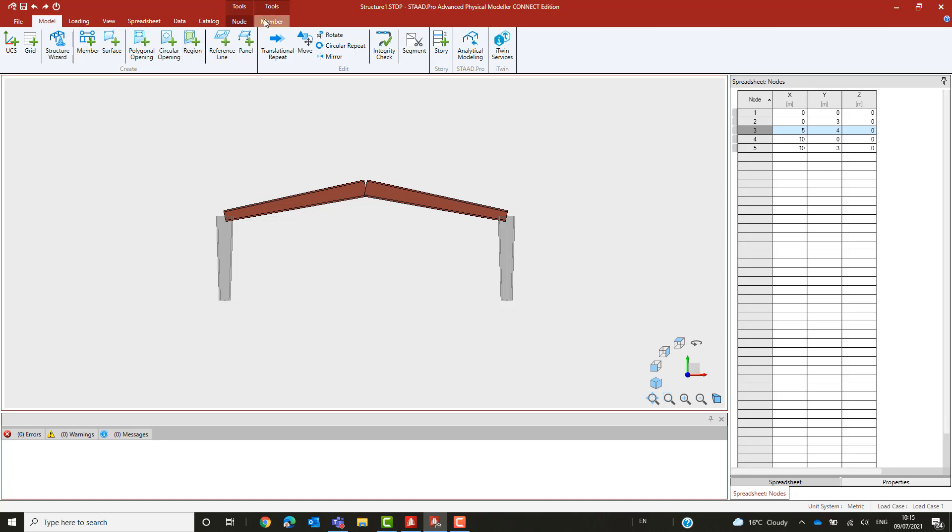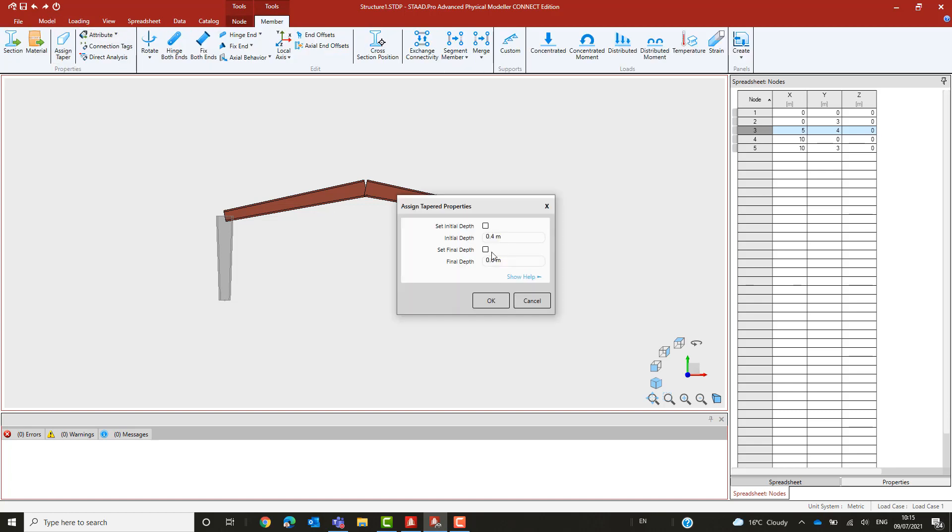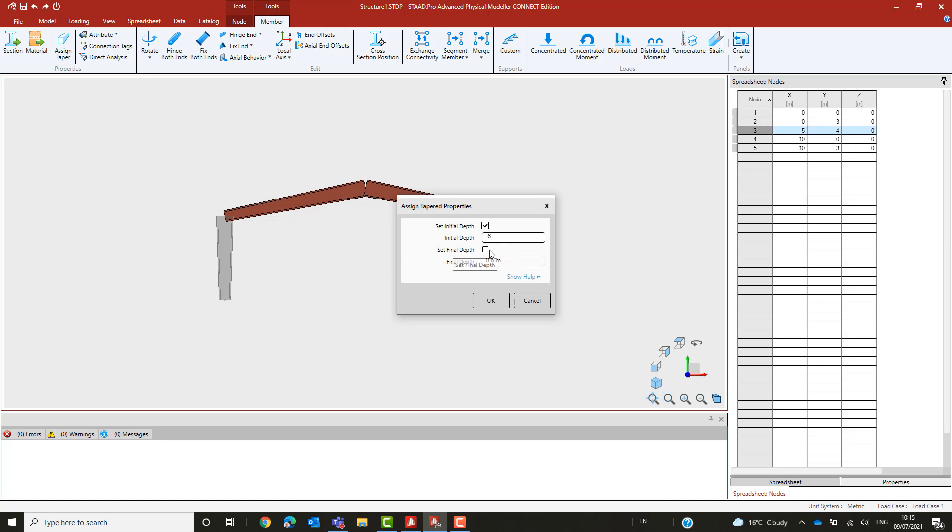The rafters, however, have the taper assigned the wrong way around, so let's change that. Note also that the taper should flare inside the building. We will address that shortly.